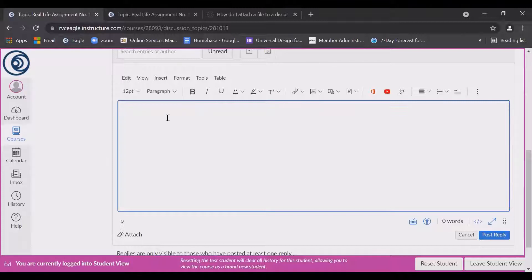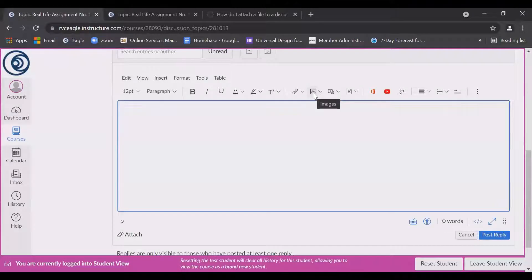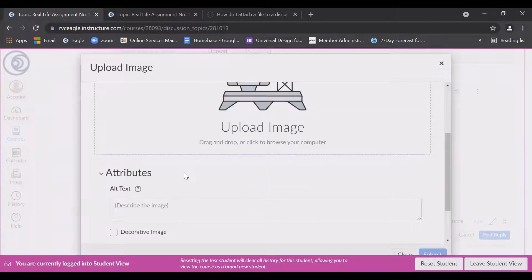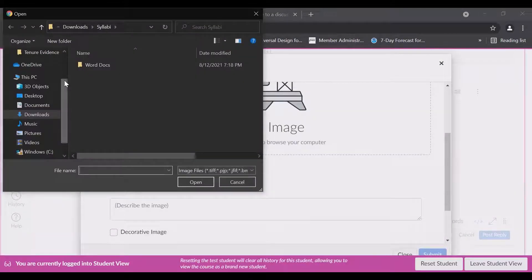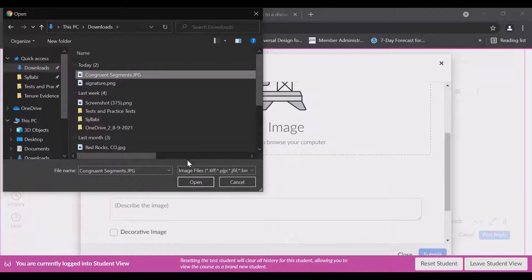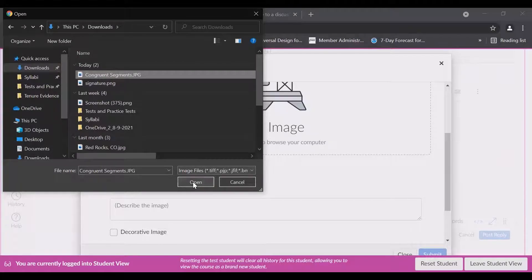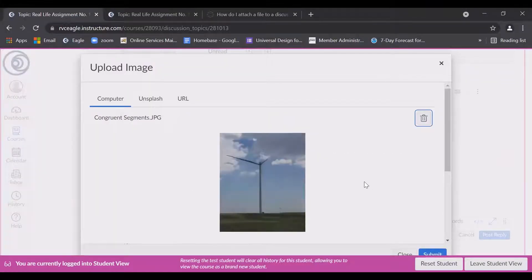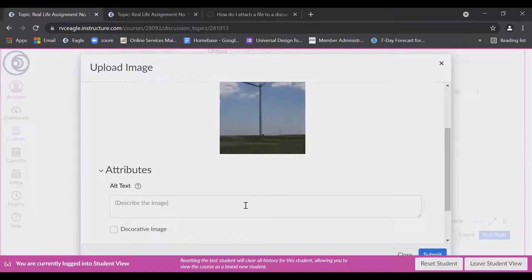But if you do want to attach a photo, click the images icon on the taskbar. Then click anywhere on the screen to upload an image. Browse your computer to find the image you want to upload. I uploaded a picture of a windmill here.